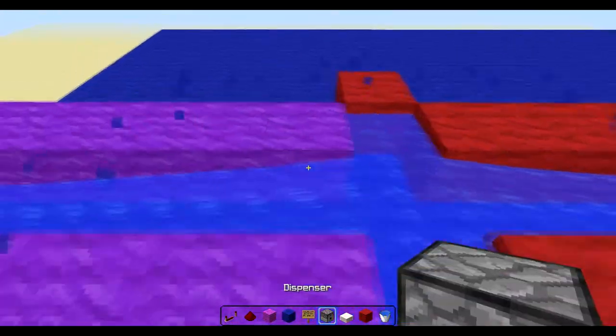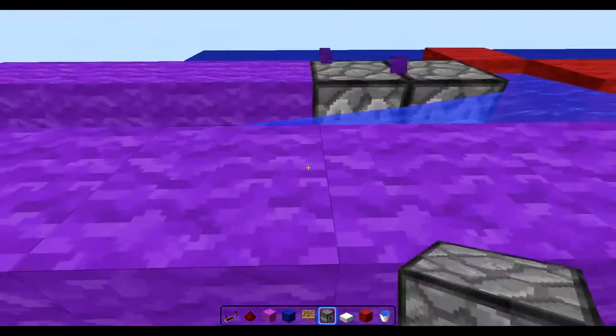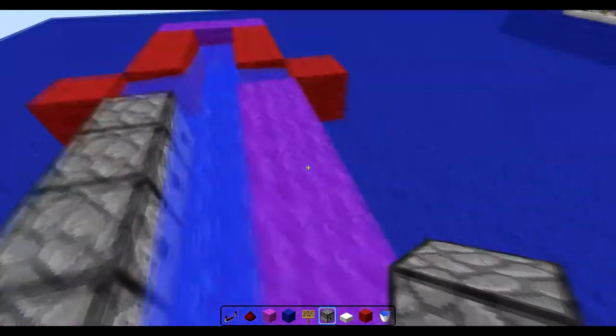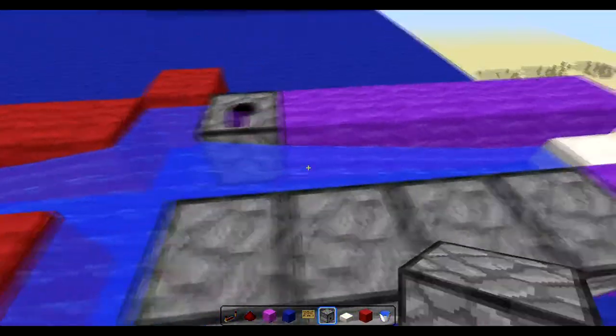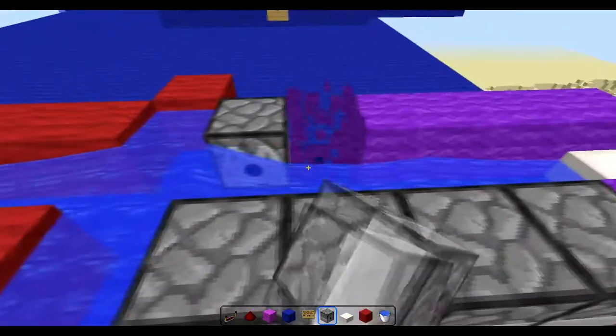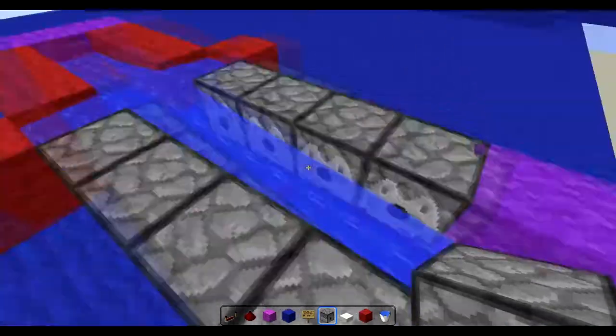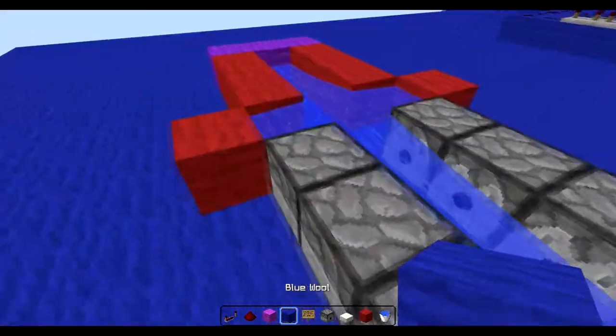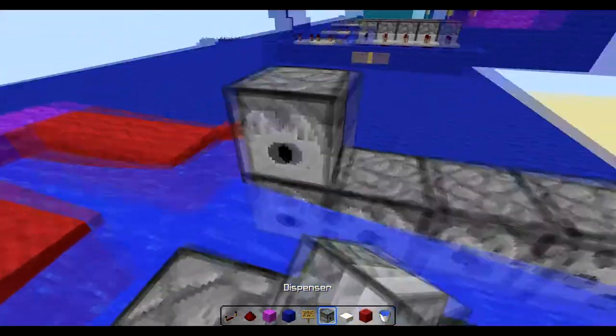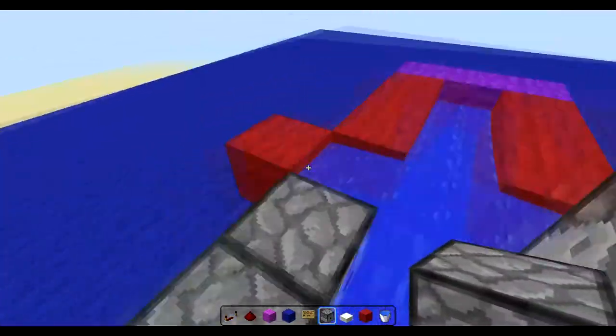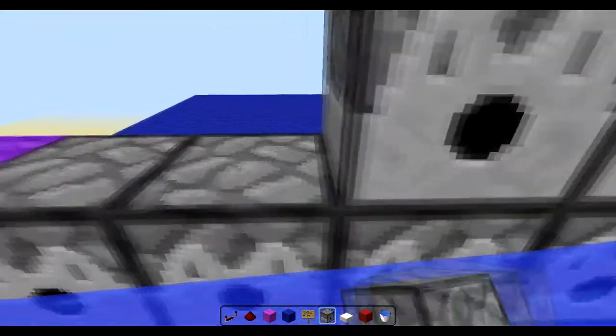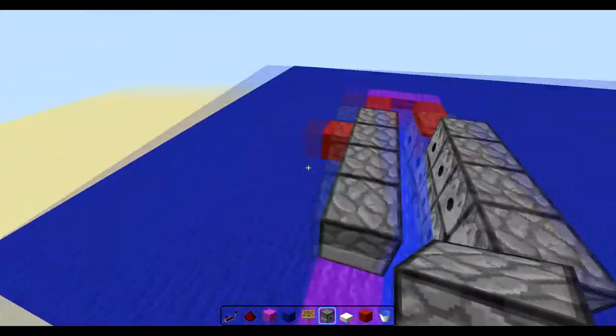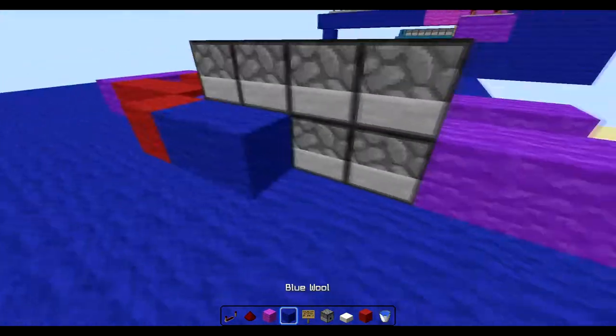Now you want to place four dispensers, like shown, on each side, and then go ahead and place four more dispensers on top of those four dispensers on each side. If you don't know, if you crouch, you can place dispenser on top of the dispenser without opening it.